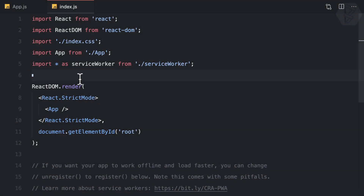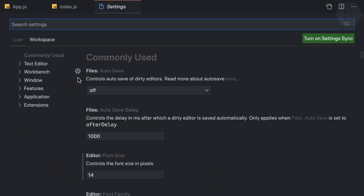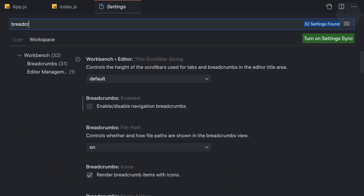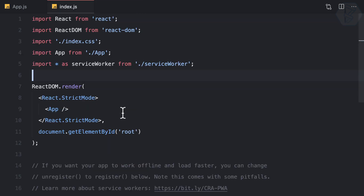Now let's see the power of breadcrumbs. Remember we have removed it by going to the settings and disabled breadcrumbs. But I want to open it sometimes when I need it — just like the Explorer activity bar — we need to have a shortcut for opening or toggling it.